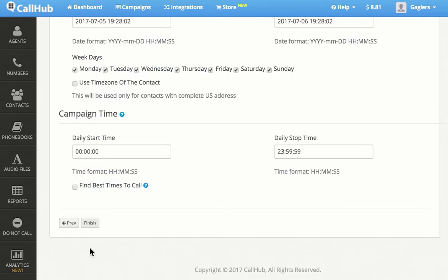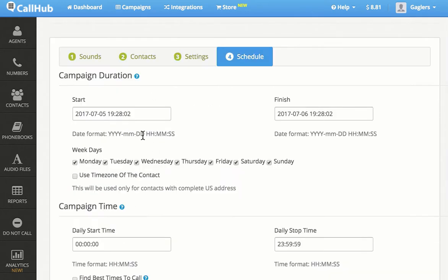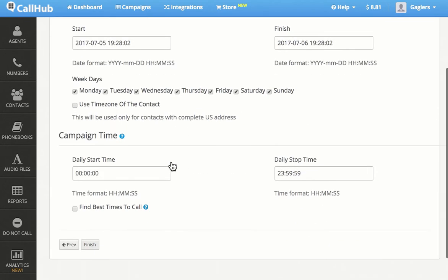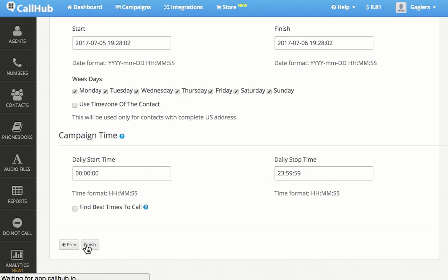Click Next to move on to the scheduling stage, where you can set the campaign start and finish time, the days of the week you want the campaign to run, and daily start and stop time. Click Finish and you can see that your Voice Broadcast campaign has been created.